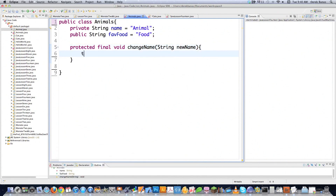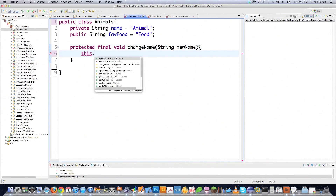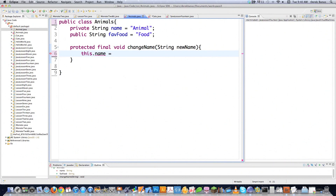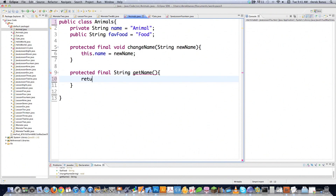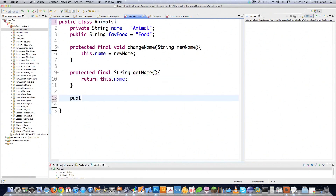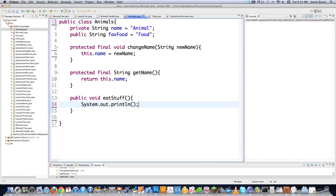And there it is — it accepts a new name. And then we're going to say this, which is a reference to an object that was created using the Animals class. So this is the object being created using the blueprint, which is what the class is — just a blueprint for creating objects. Then we're going to create another protected final method, and this guy is going to return a string — return this.name. And we're going to create another method, public void, that doesn't return anything. We'll call it eatStuff, because it probably makes sense for our animal to be able to eat. And this guy is just going to print out the word yum, followed by favFood.